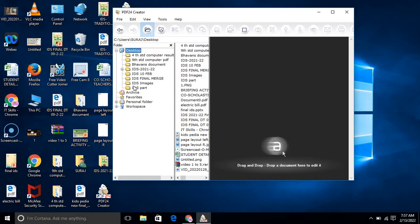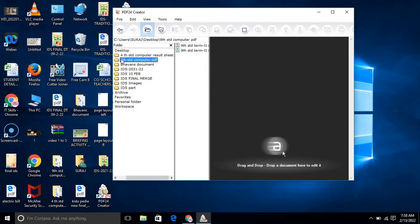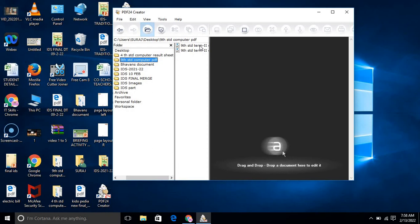Suppose I have this data on my computer. Here I am going to some files. Suppose 9th standard computer PDF. I open this folder, two files are there. This is already in PDF and I want to merge it.